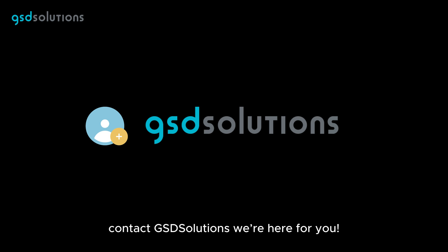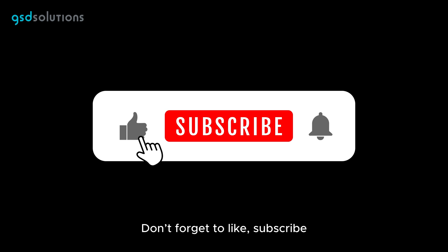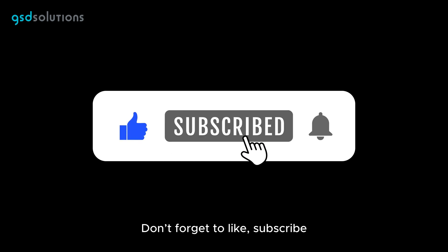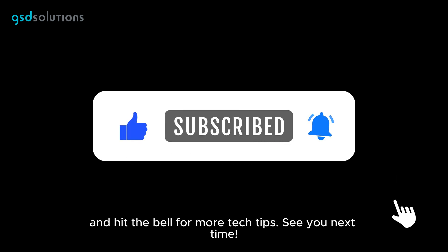If you need help, contact GSD Solutions. We're here for you! Thanks for watching! Don't forget to like, subscribe, and hit the bell for more tech tips. See you next time!